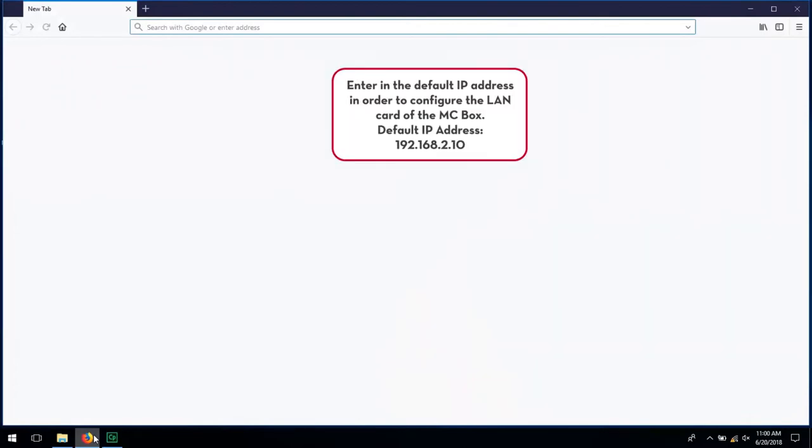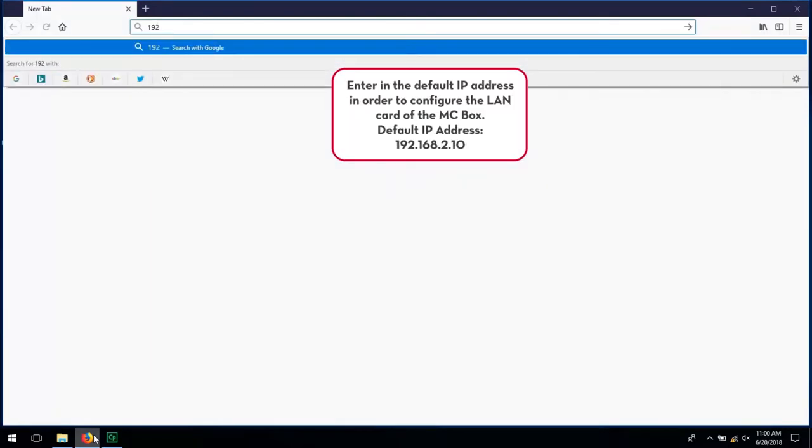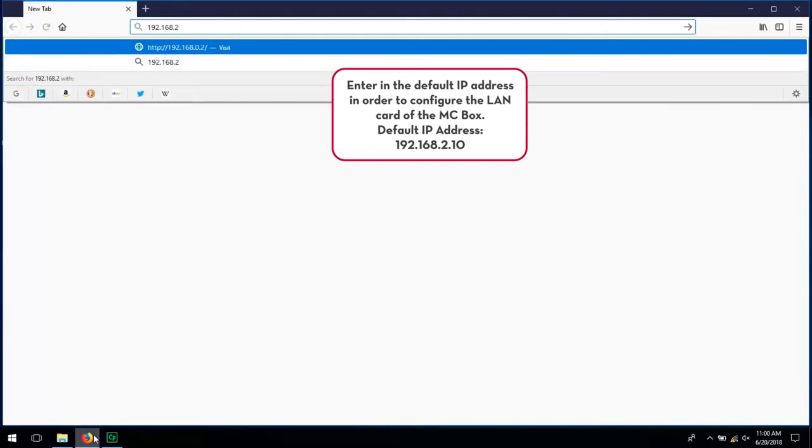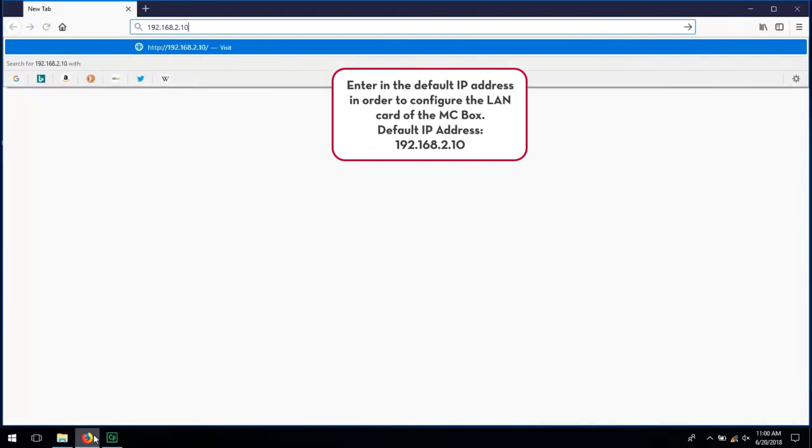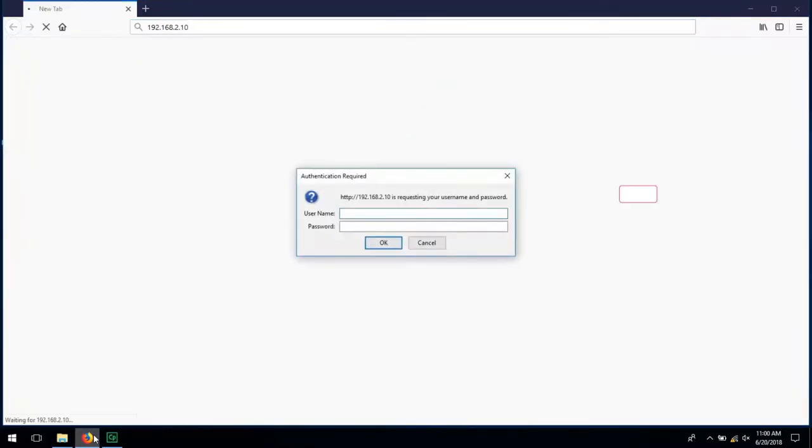Enter in the default IP address shown here in order to configure the LAN card of the MC Box. Enter the username and password as shown.